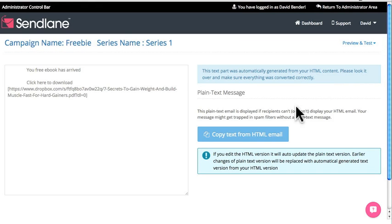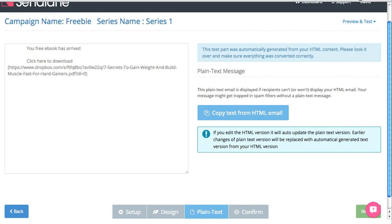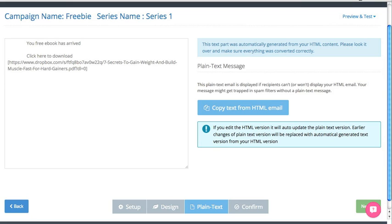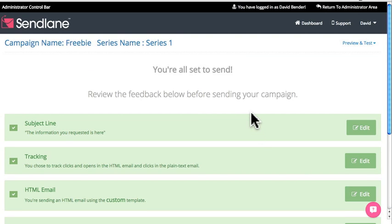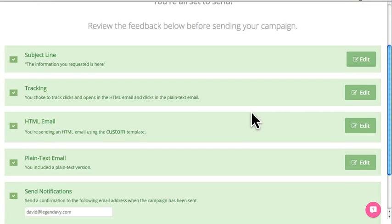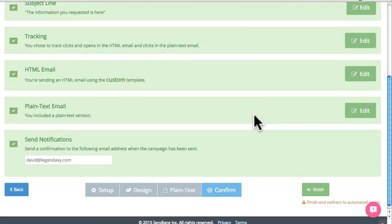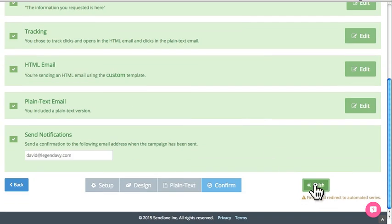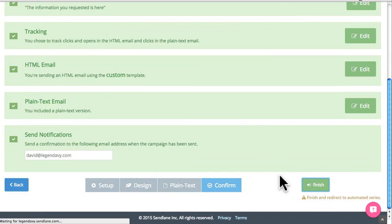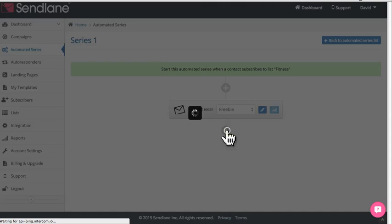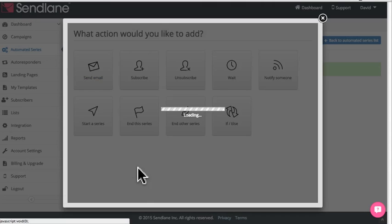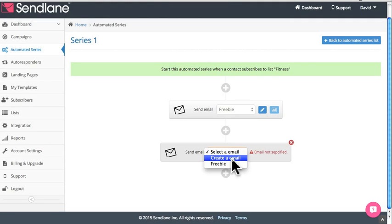This brings up the plain text editor — it pulls all the text from your HTML and puts it right here, and you can edit it the way you like. Once you're done, click Next at the bottom. You'll come to a review screen where you can go back and edit anything already done. If you're happy with everything, click Finish. This saves that email and brings you back to the series screen.